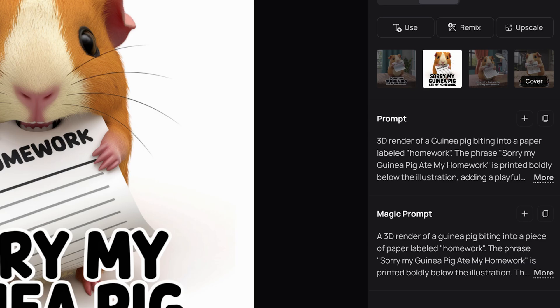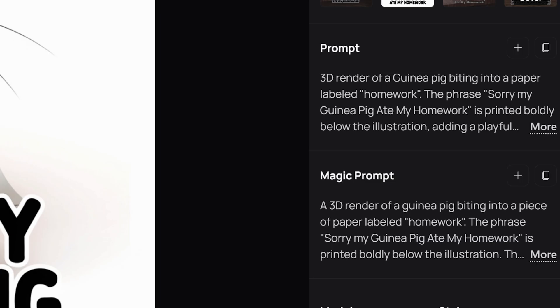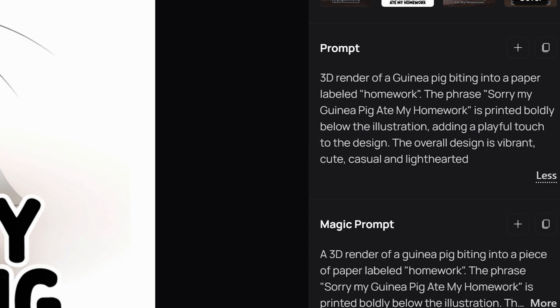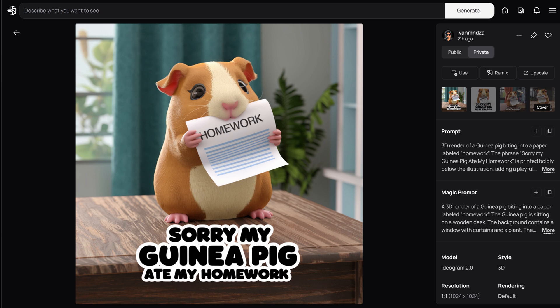The fifth design style for t-shirts is a 3D rendered look. I'll select the 3D style option that has also been improved in the new version. The prompt is: 3D render of a guinea pig biting into a paper labeled 'homework.' The phrase 'sorry my guinea pig ate my homework' is printed boldly below the illustration, adding a playful touch to the design. The overall design is vibrant, cute, casual, and light-hearted. This is the rendered aesthetic you can use to create cool, highly detailed 3D designs.